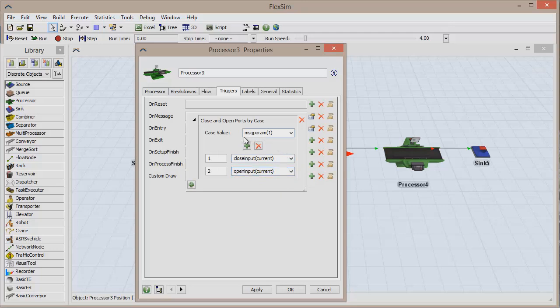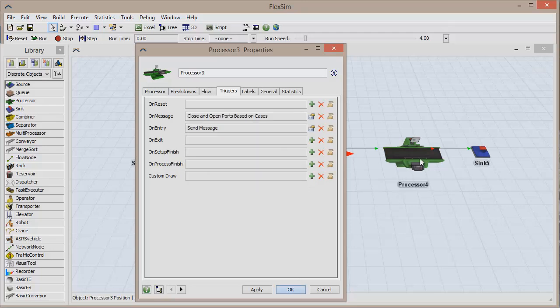Depending on if the message received has a message parameter 1 value of either 1 or 2, one of these events will trigger. Click OK to save and close the window.